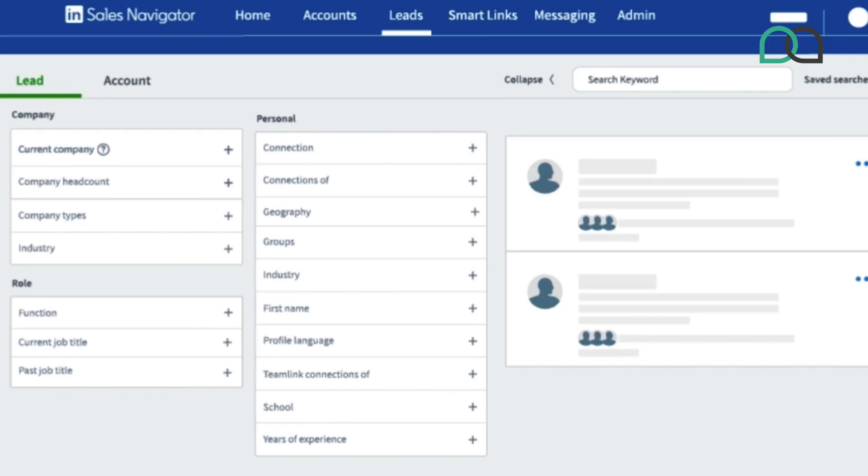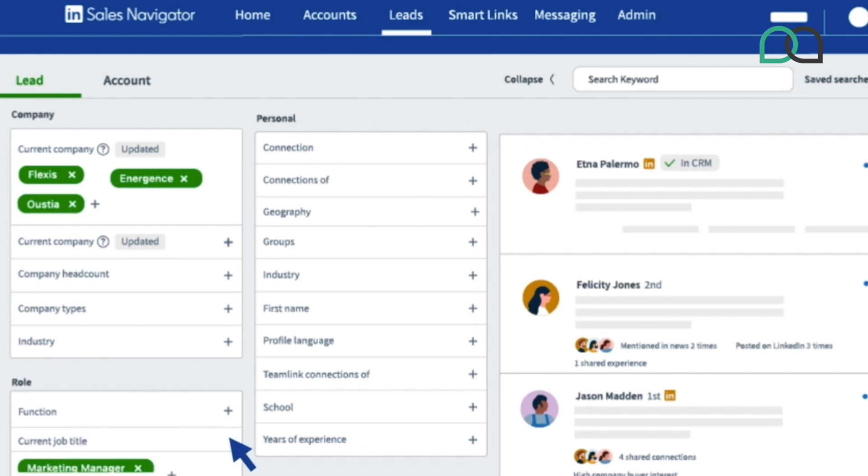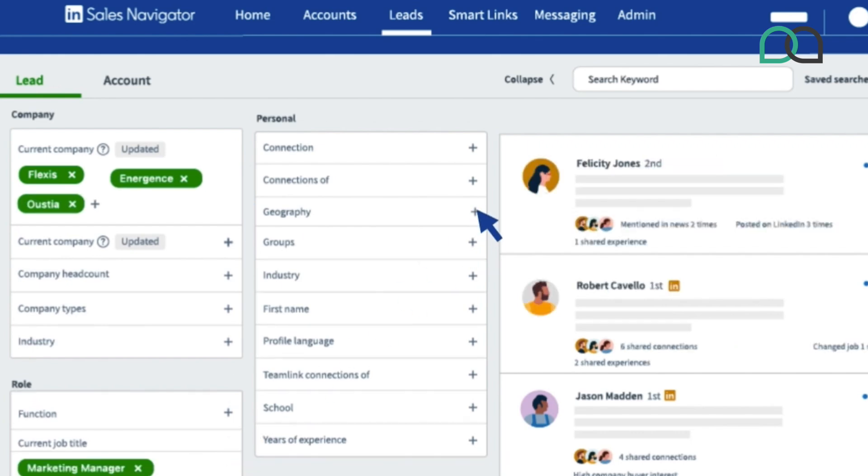Now let's talk about how to use LinkedIn Sales Navigator. LinkedIn Sales Navigator is a premium subscription service that helps you to find and engage with prospects on LinkedIn more effectively. Yes, it does require a paid subscription, but the advanced features make it worth the investment, especially for serious B2B prospecting. Now let's break it down into five steps.